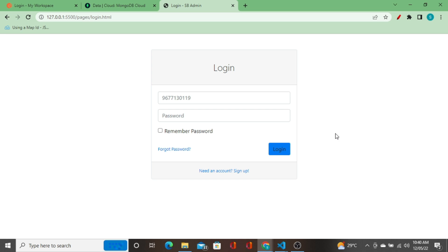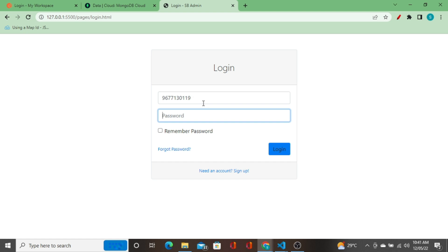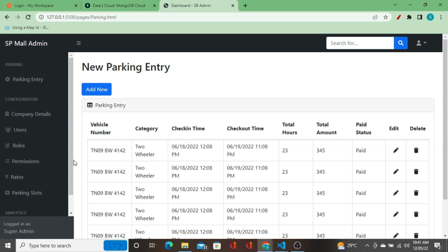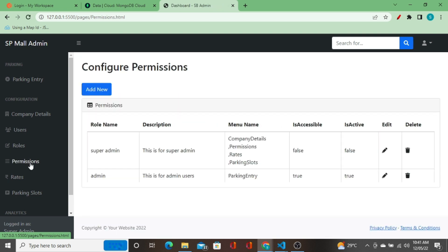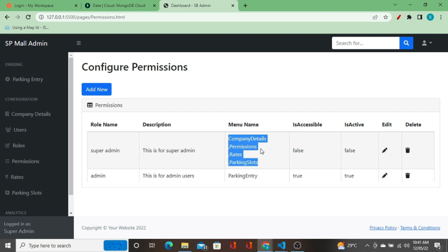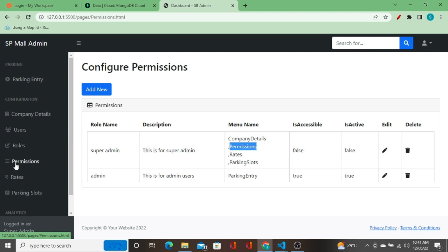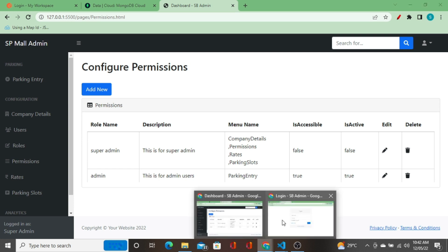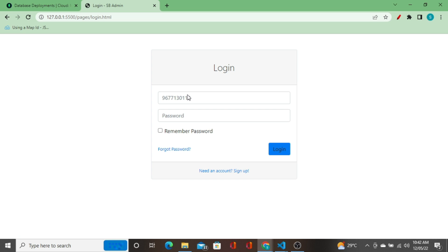I've developed a similar kind of permissions configuration in one of my applications, and I'm going to show you that. I have a login page here. I'm going to login as a user passing a mobile number as username and a password. When I click login it takes me to the parking.html page, and I go to the permissions page. This user is a super admin user, and these are the tabs configured for this user.